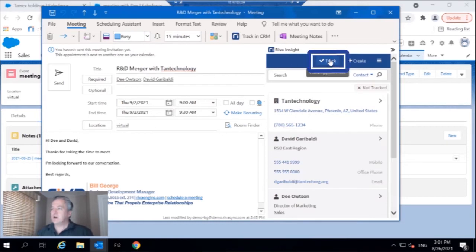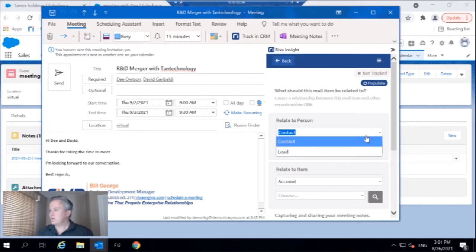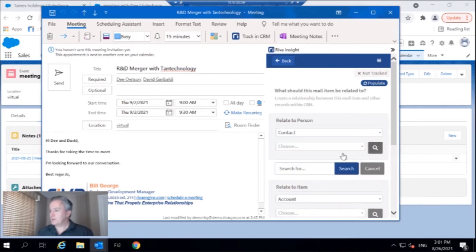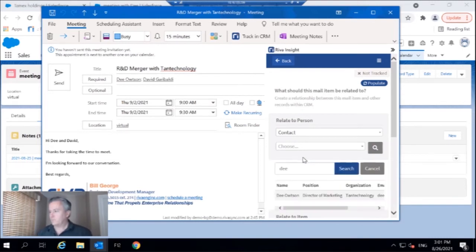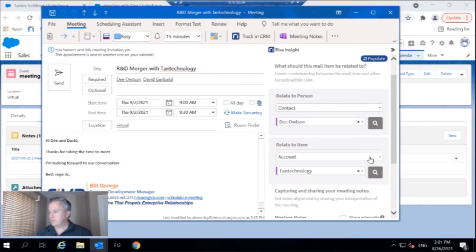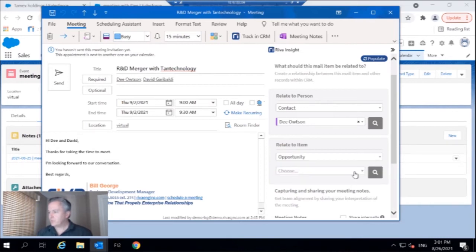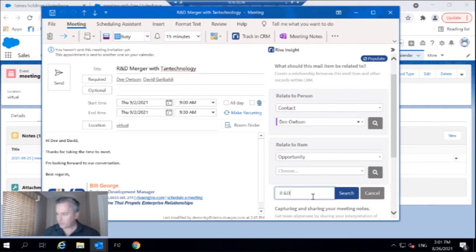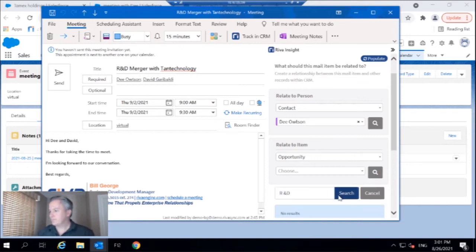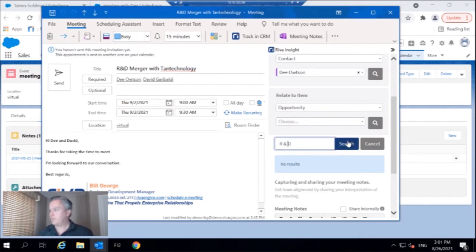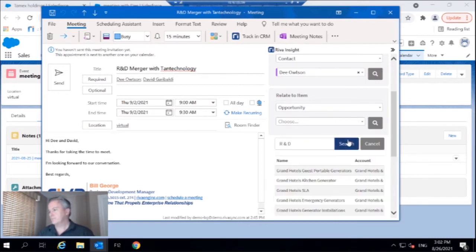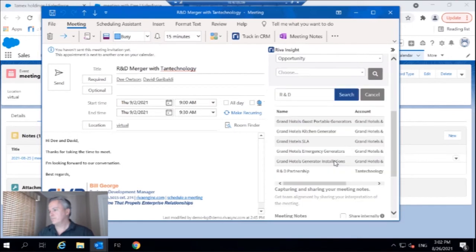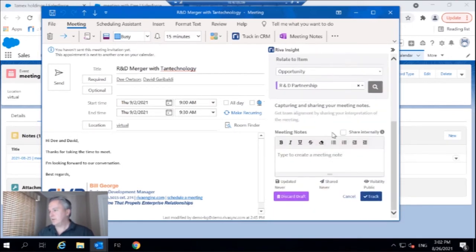So I will go to the appropriate contact, find Dee, perfect. And because this should be related to an opportunity, I'm going to search for the right opportunity as well. Oh, I see what I did there. There we go. Perfect. Find that.